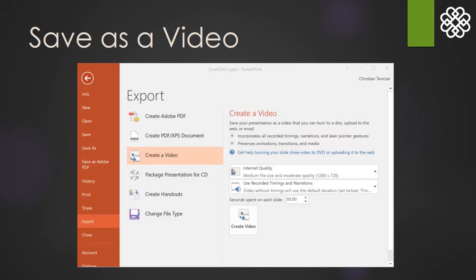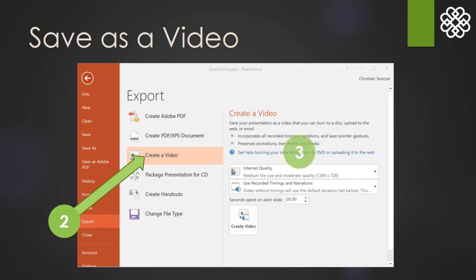Here are those steps again shown differently. After clicking the File menu, choose Export, then Create Video. Check that the settings are correct, then click the Create Video button. Remember to give the file a name.